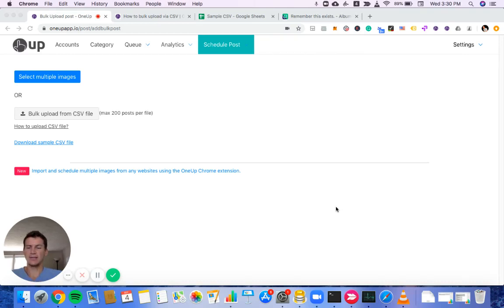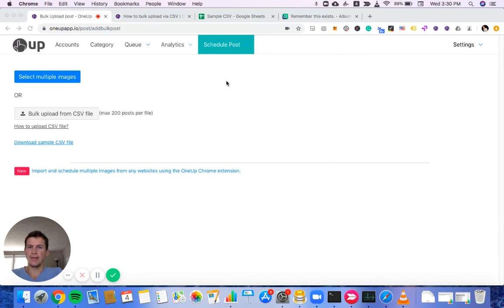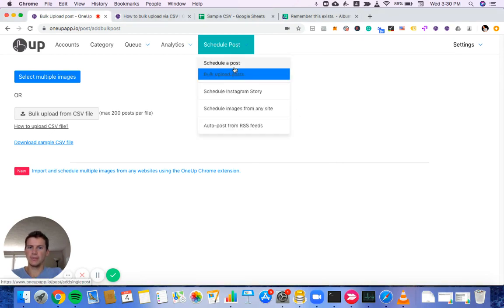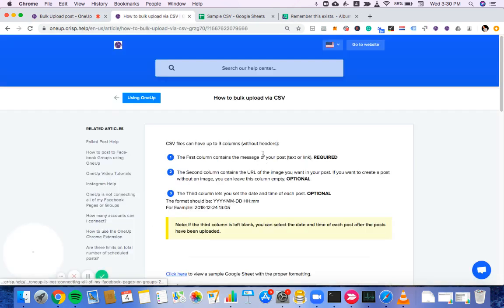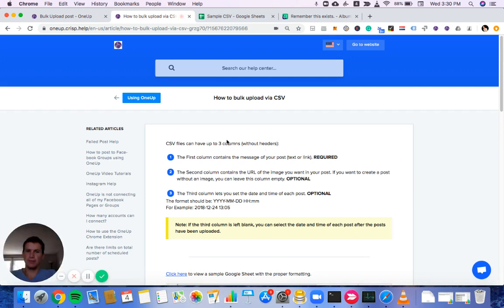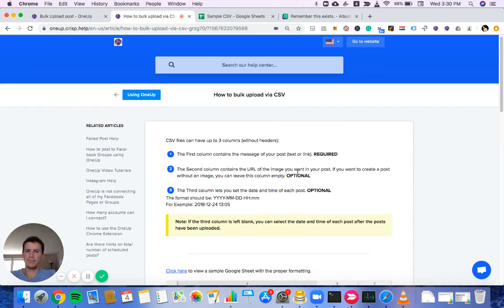Hey guys, it's Davis from 1UP and I'm going to show you how to bulk upload from a CSV today. I'm under Scheduled Posts and Bulk Upload Posts, and if I click this How to Upload CSV file, it'll take you to this guide here.